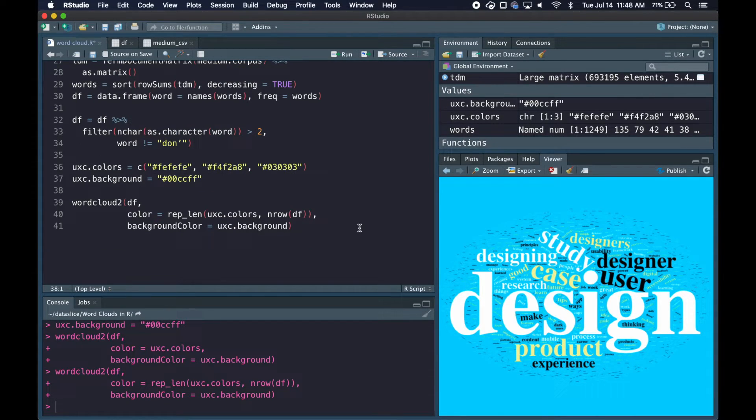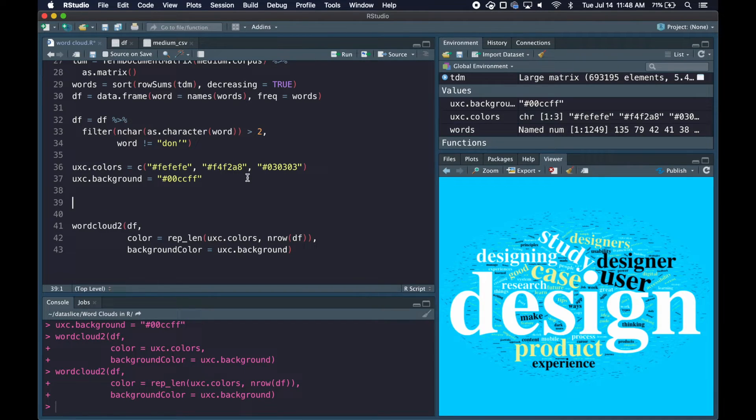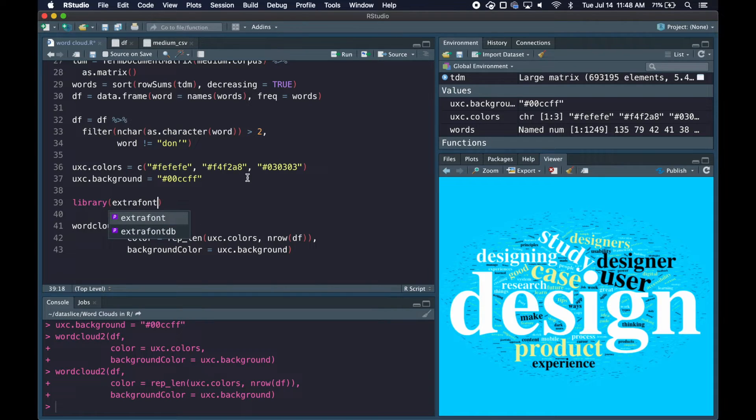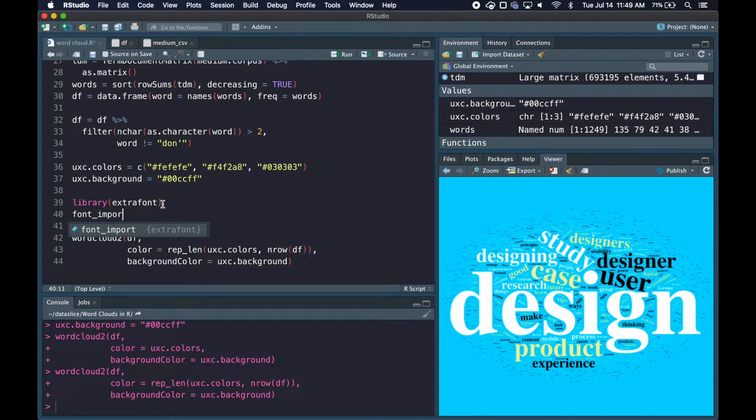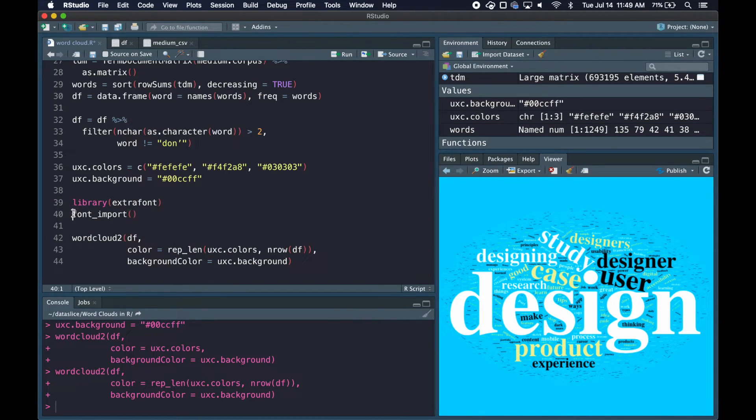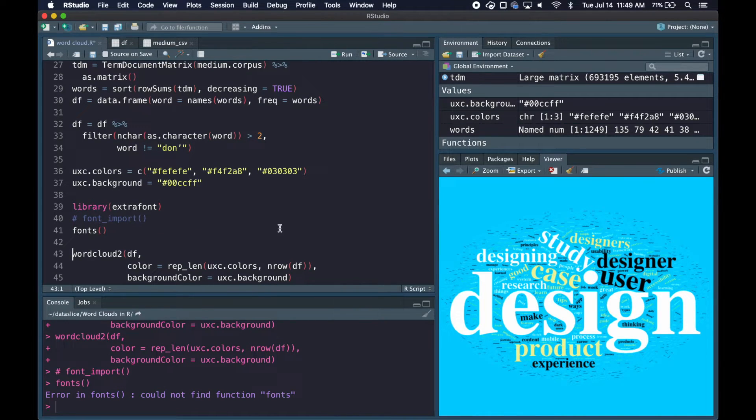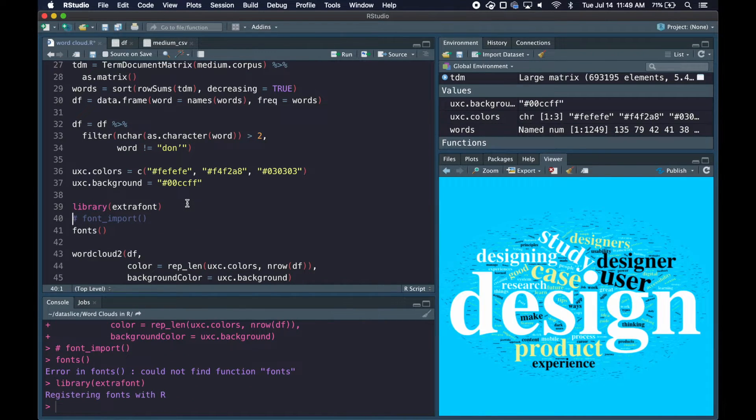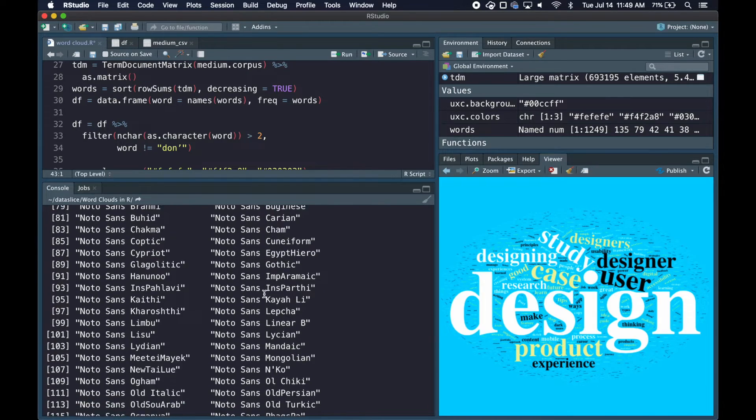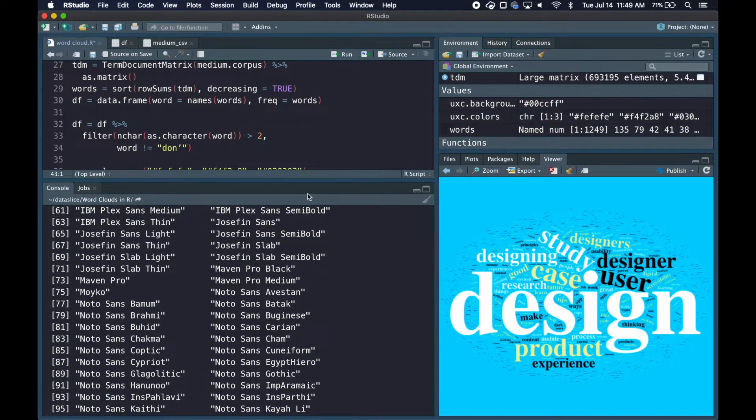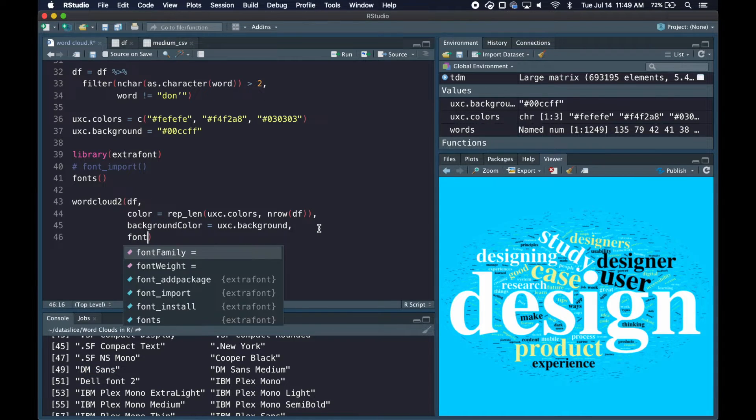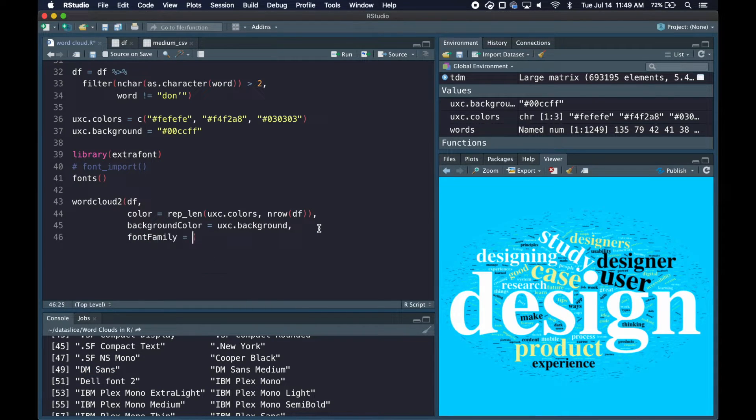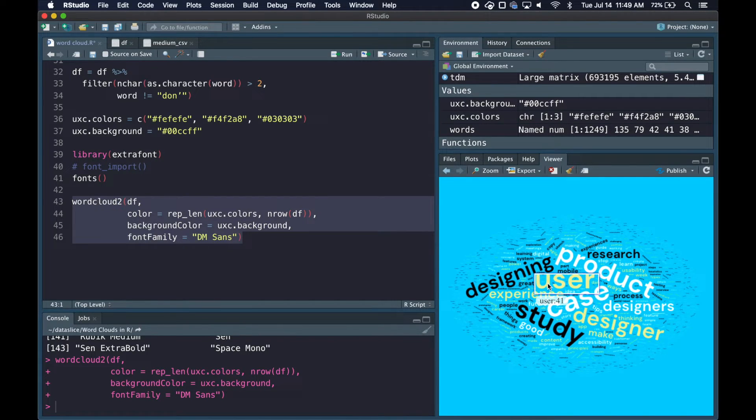Another quick improvement is changing the font, because I'm not a huge fan of this default font. We'll use the extrafont library. If you don't have this installed you can install.packages extrafont. The first time you use it you'll need to run font_import, which imports all your system fonts into R so you can use them, but I've already done that. To see what fonts are available you run the fonts command. Let me load in the library. That'll show you all the system fonts you can use in R. I'm going to use this font called DM Sans. I'll pass in another parameter, font_family, and set that to DM Sans. I can run this and now I have a word cloud that doesn't look as dated.